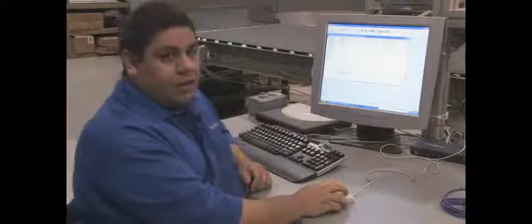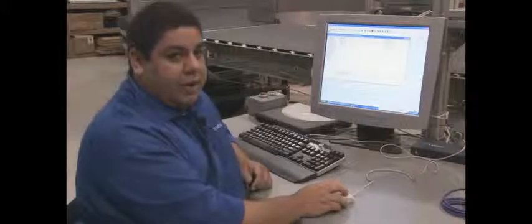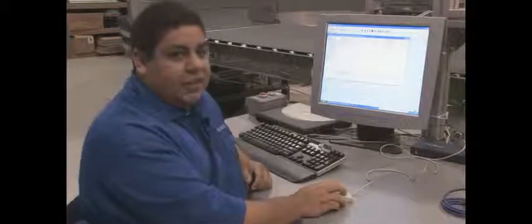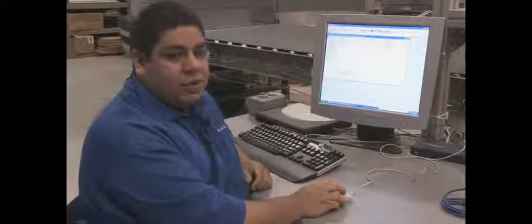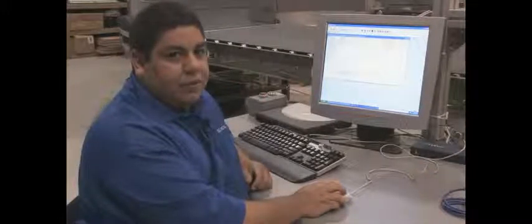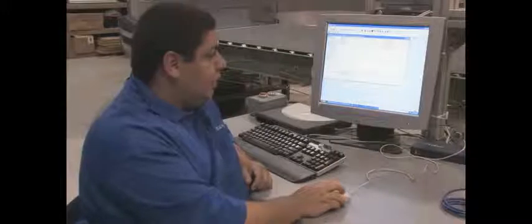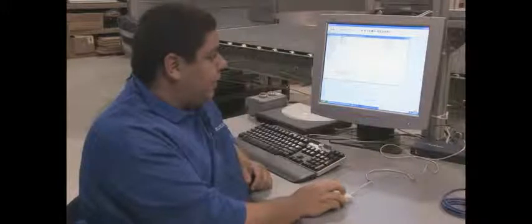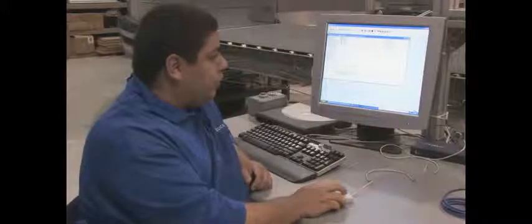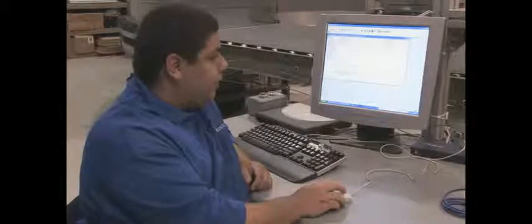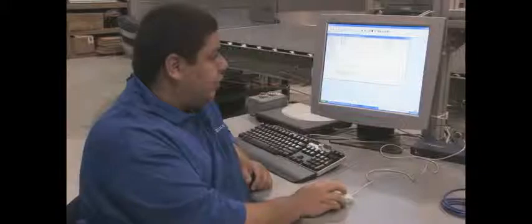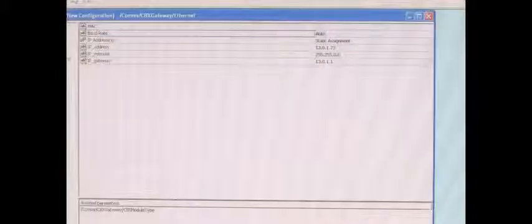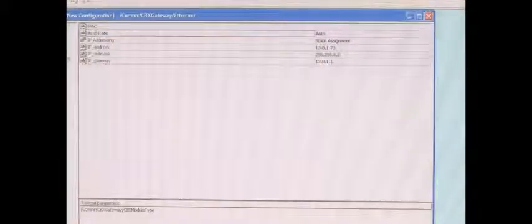For the gateway, it doesn't matter if you're using a gateway or not. You need to set a value, a generic value for the gateway. In our example here, we just used 13.0.1.1. After that, you click on Field Bus.